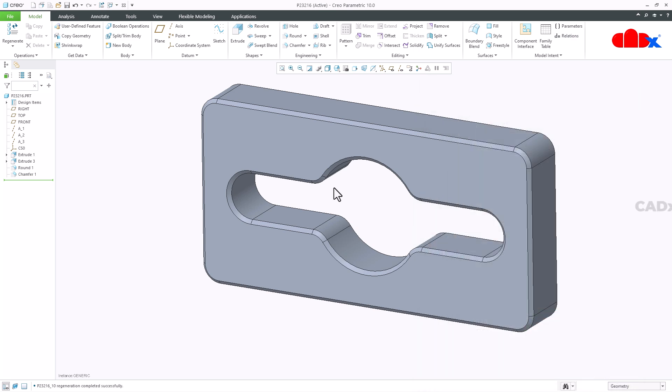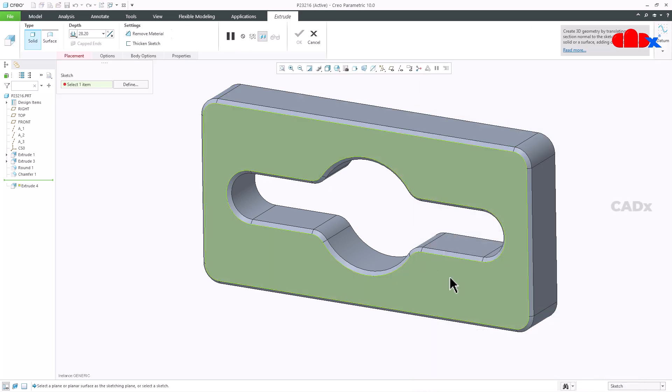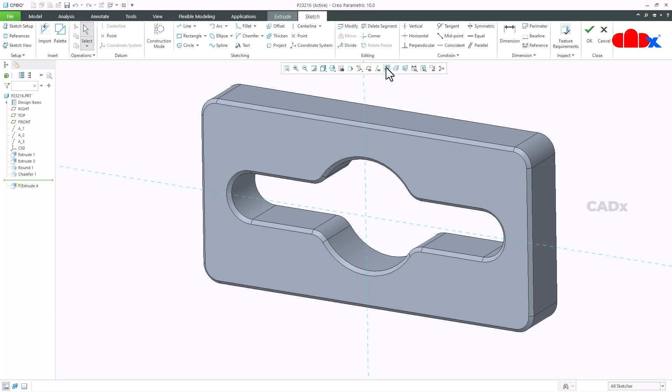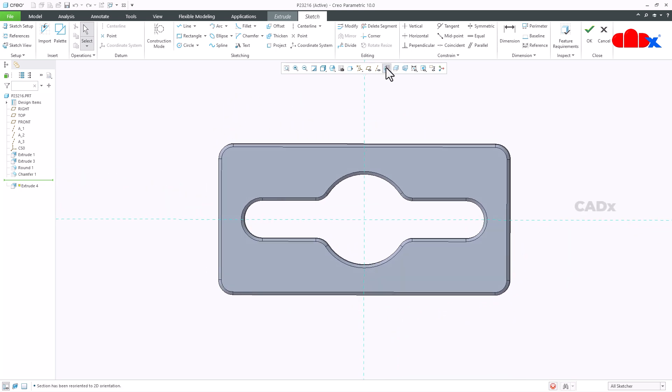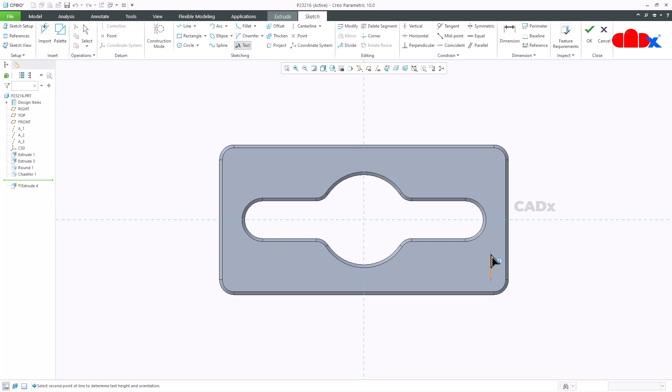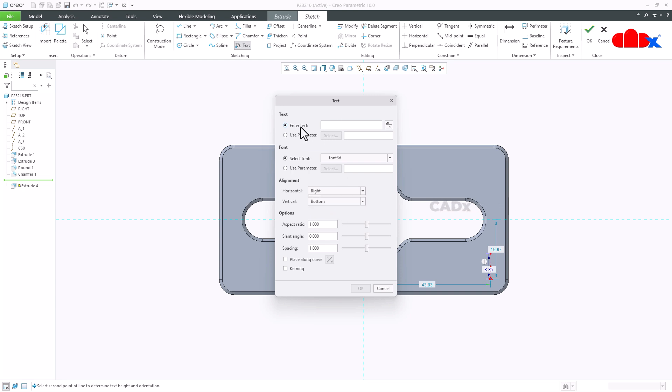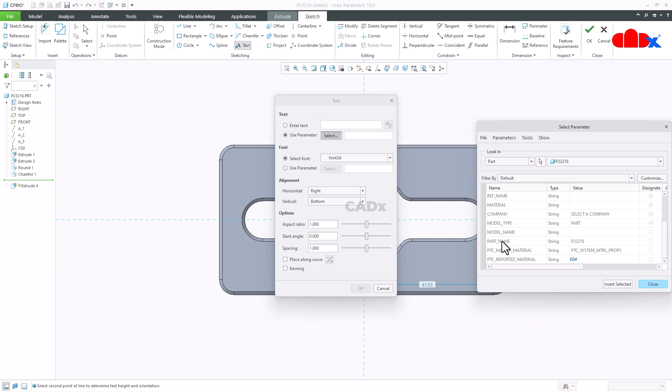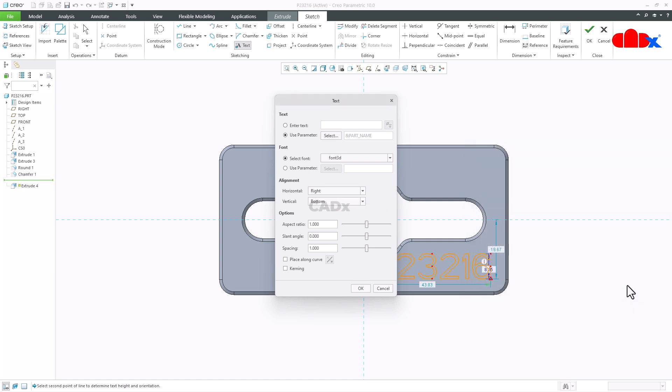Now one more time go to extrude. Select this face. Normal. Add the text. Somewhere here. I will take justification as right. Here you have enter text. So instead of this you go with use parameter and then select the same parameter which you have just created, part_name. Insert selected. Now say ok.